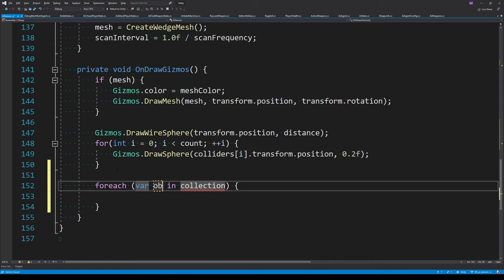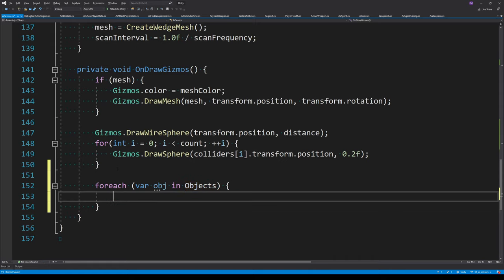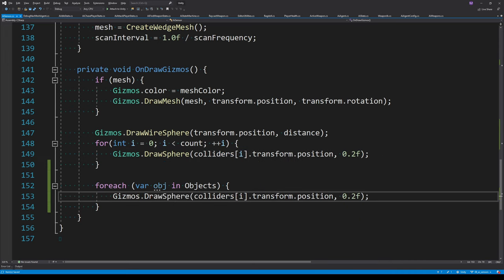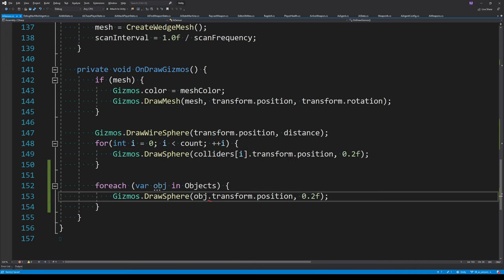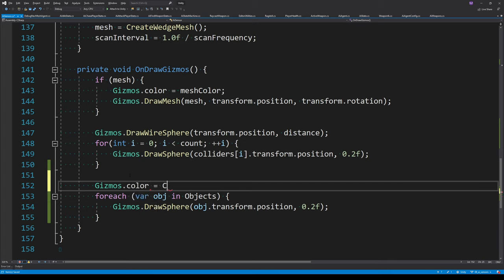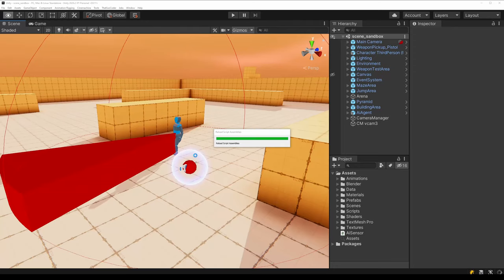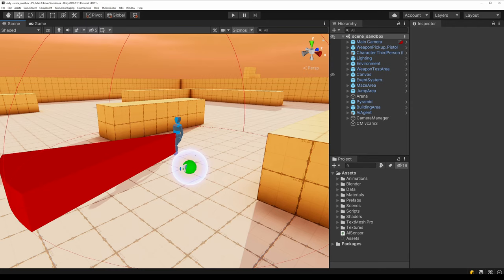Adding a bit more debug information, we draw a sphere at the position of each object in the objects array and set it to green to represent objects within the sensor's bounds. The pickup is now turning green, though that's mainly because our IsInSight function is just returning true every time.